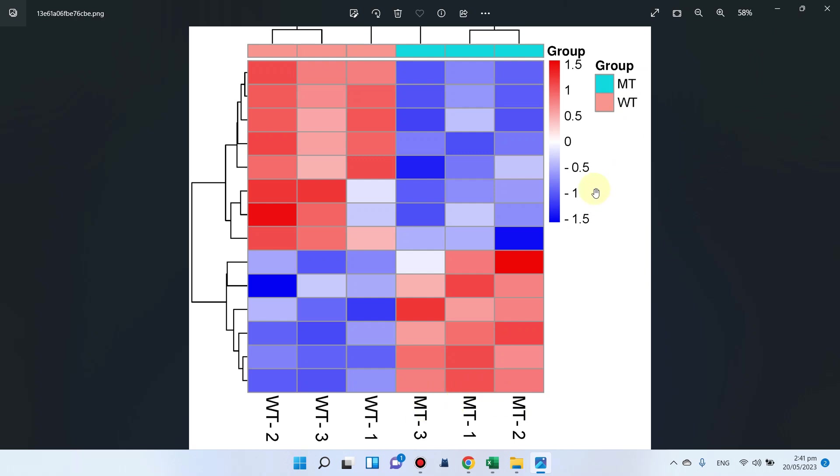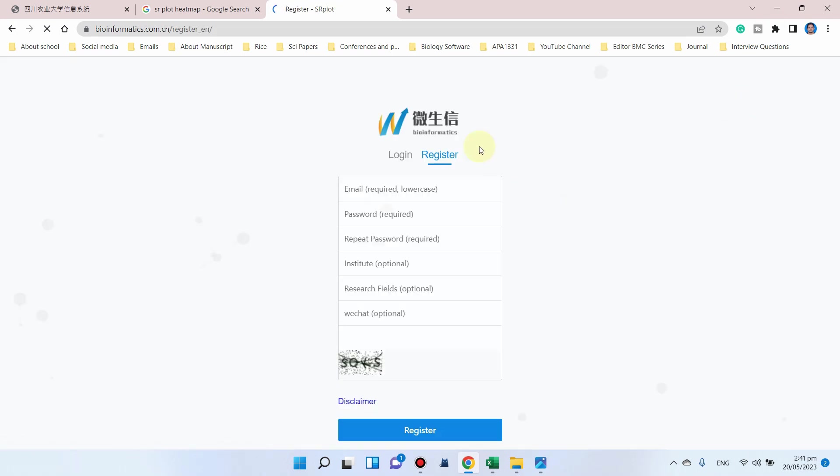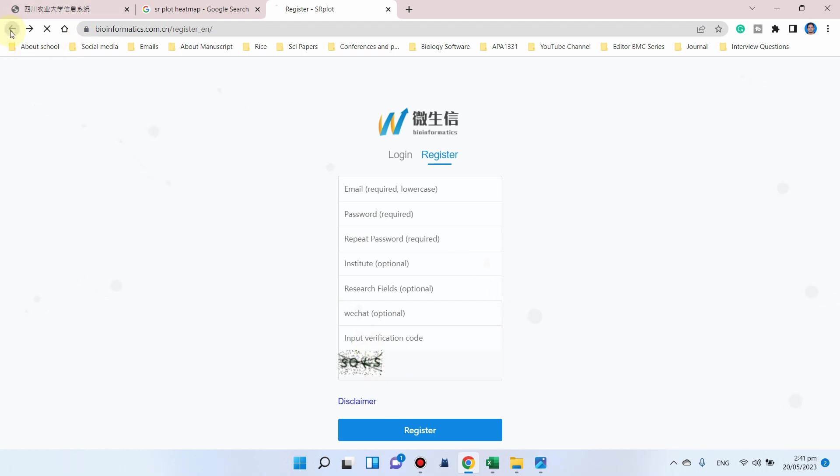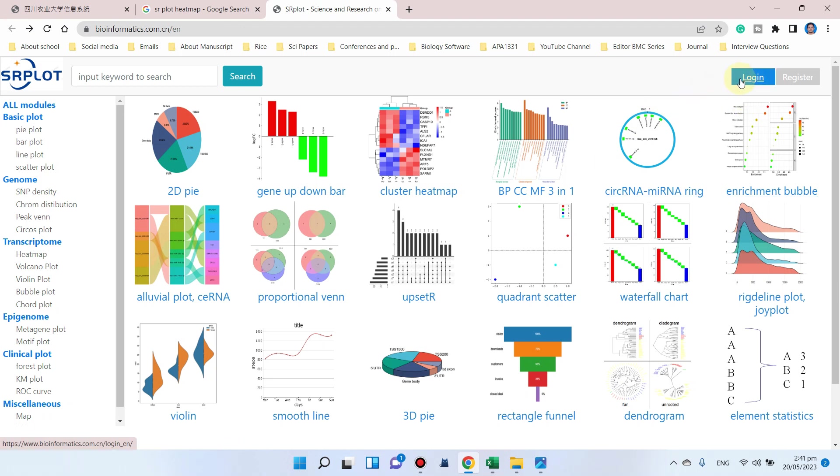Let me show you how we can draw this type of heat map using SR plot. First of all, you can register because this website needs login first. Simply click on register. You can see only email and password are required, then fill the capture and register. As I have already registered, I will go directly to login.